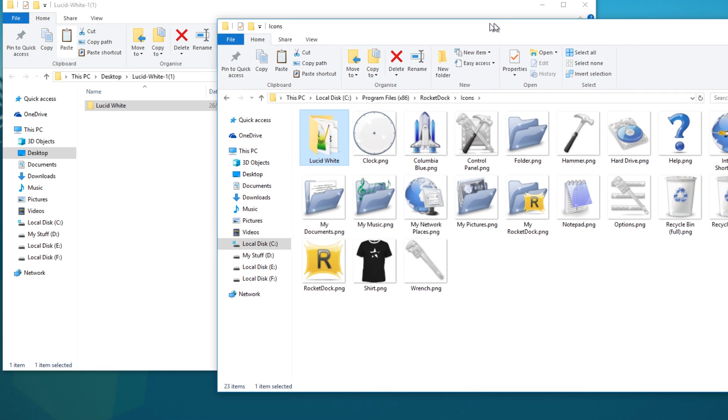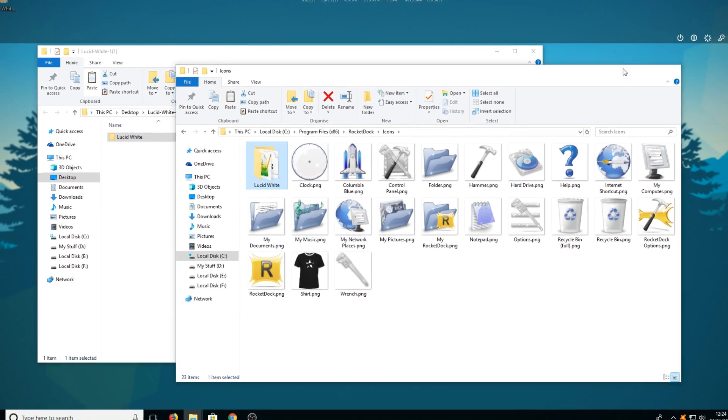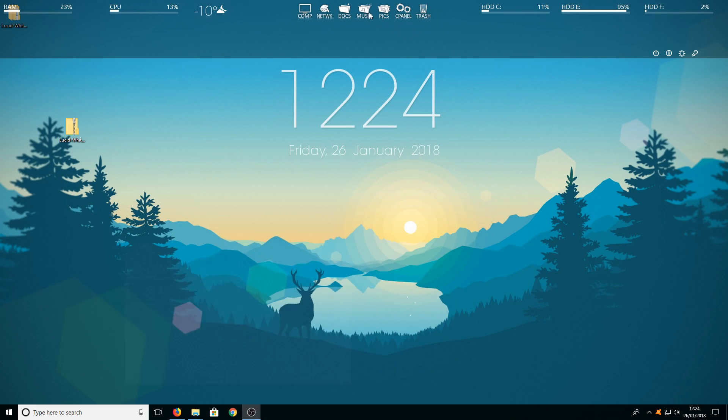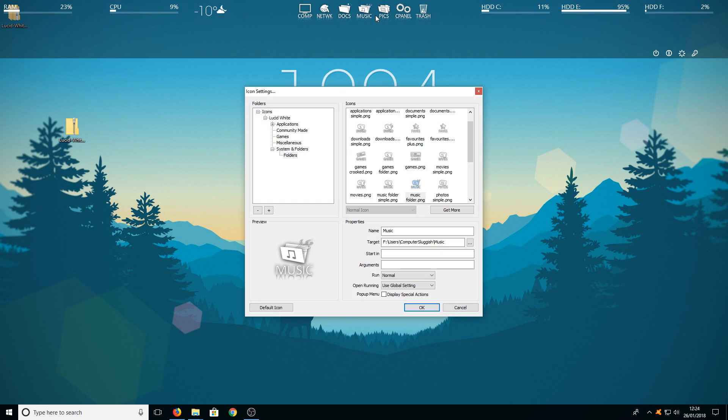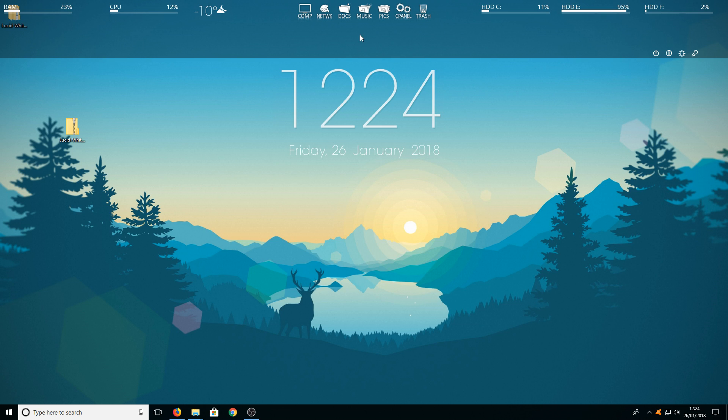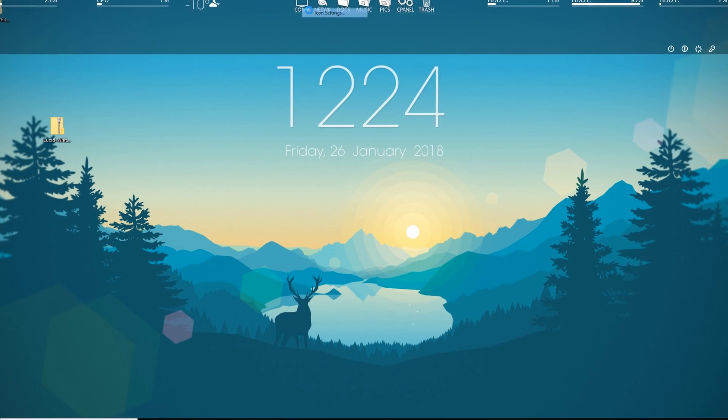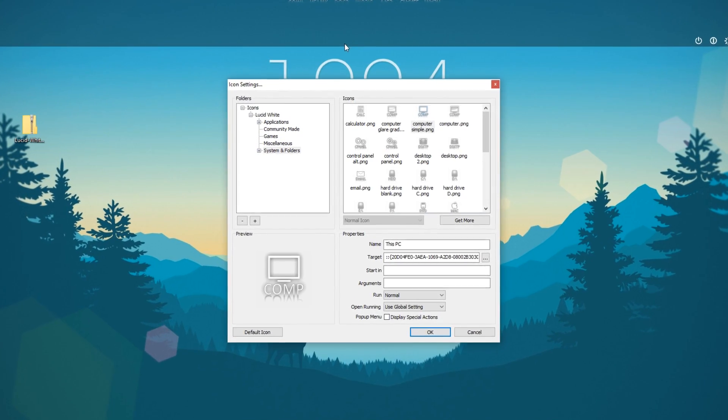Once you have done that we can now right click on our rocket dock and we can then go to icon settings. Basically each time you press icon settings so for example here I'll start from the start. You need to right click for example on your computer one and then go to icon settings.